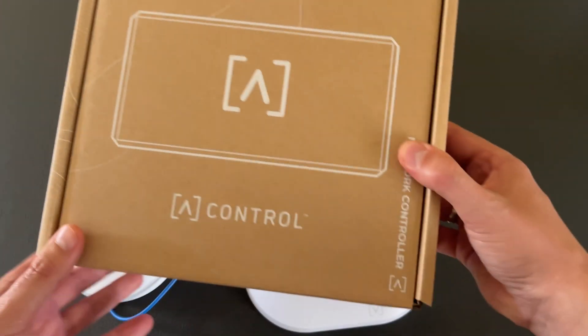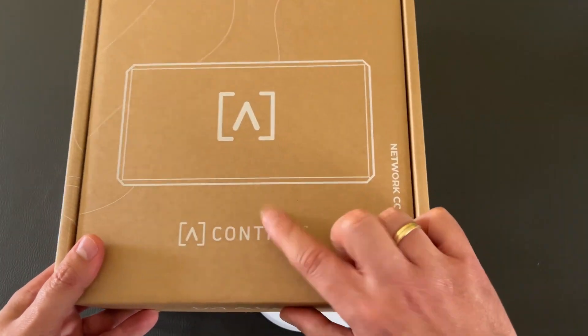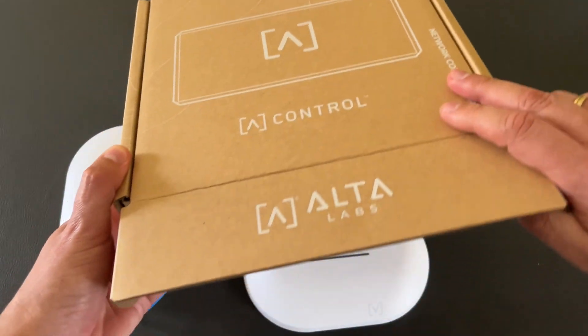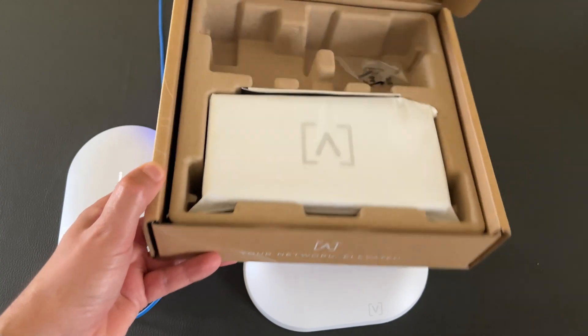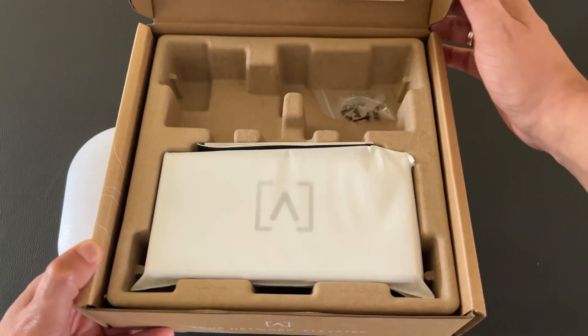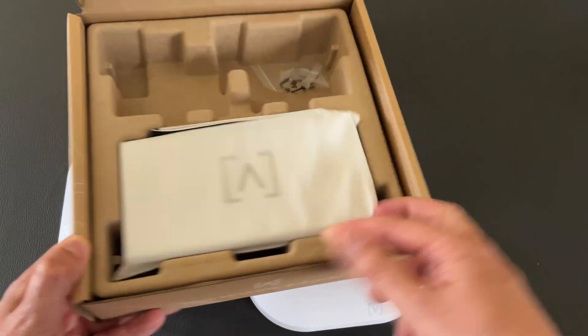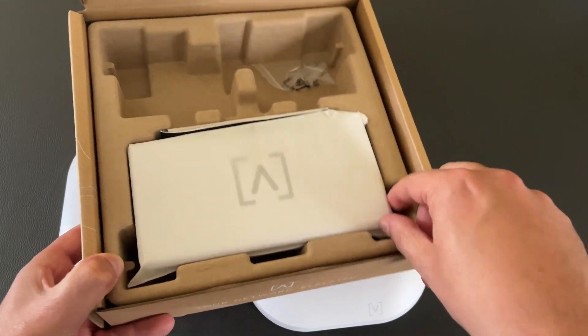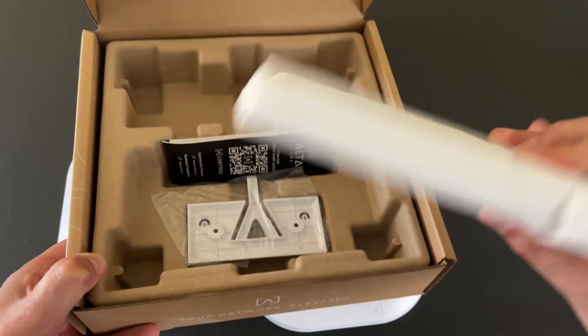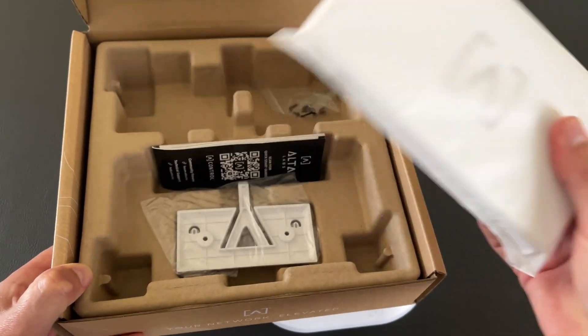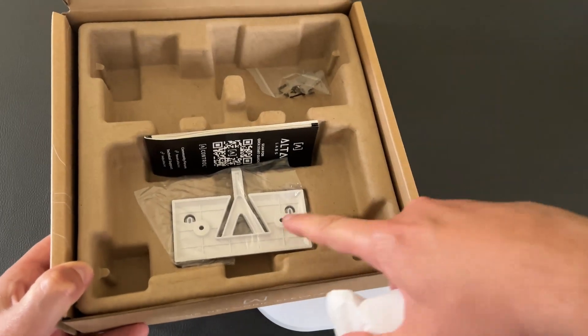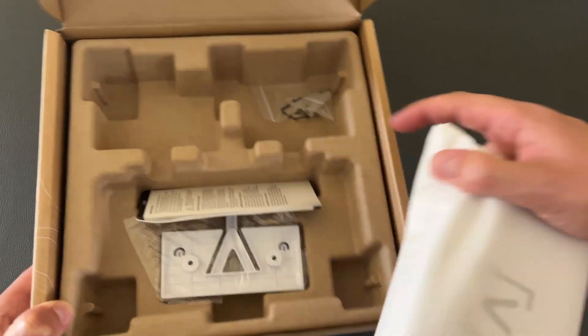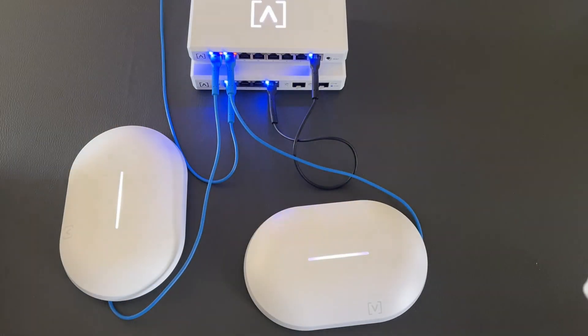But let's power on one additional device. This is the Alta control, a local controller. With this device you can manage all of your Alta network devices without the usage of the cloud.